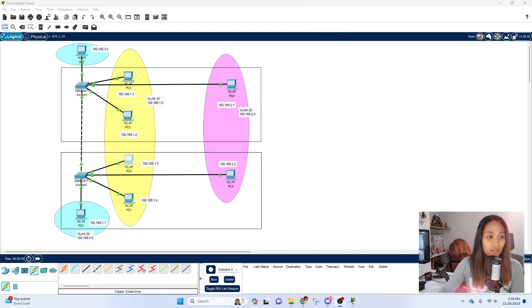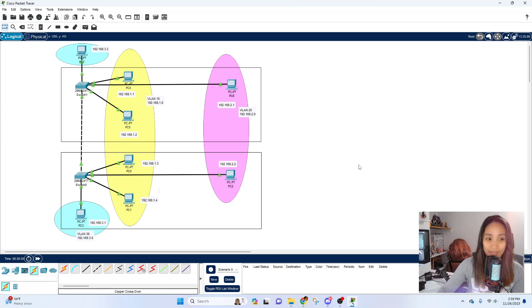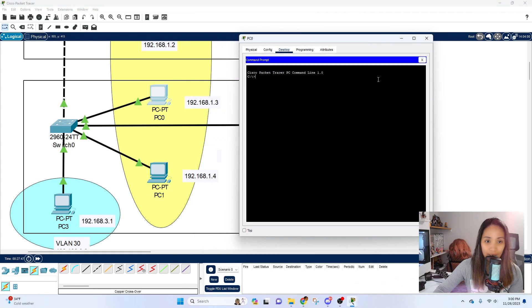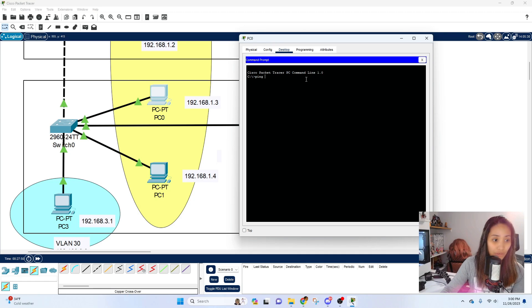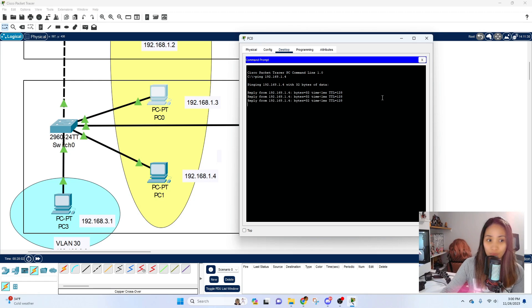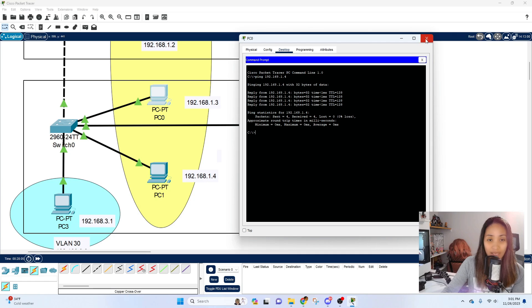Now that we've configured the VLANs for each switch and assigned all end devices to their respective VLANs, we can do some testing. Let's test our VLANs and see if all devices in VLAN 10 can communicate with each other. I'll ping the other computer: 192.168.1.4. As you can see, it is reachable because they are on the same VLAN.